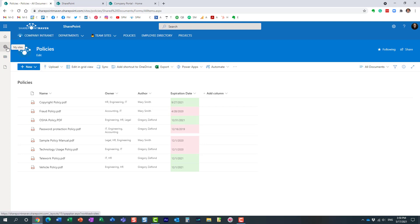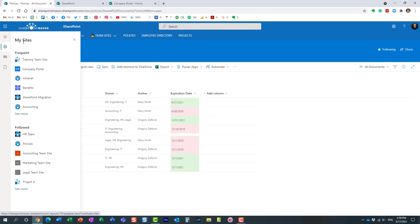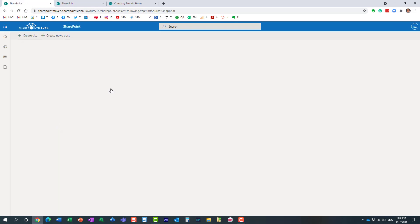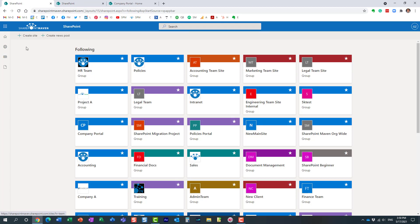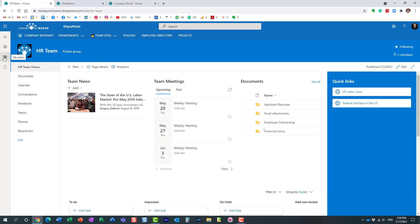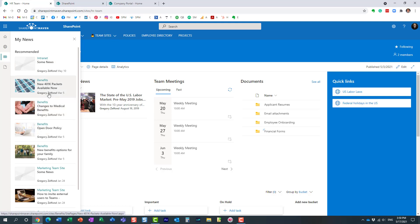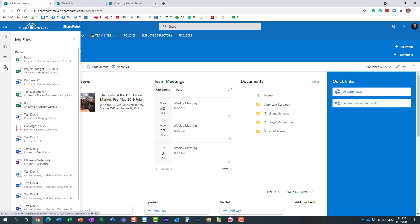Let me briefly explain the different icons that we see here. The globe icon pretty much shows you the sites you visit on a regular basis, the sites you follow, and you can see a complete list which actually brings you over to the SharePoint start page. The news icon shows you all the news that have been rolled up from all the sites you have access to. The My Files button shows you all the files you accessed recently — files from any SharePoint site or your own OneDrive. If you work on certain files regularly, you're going to see them in the list.